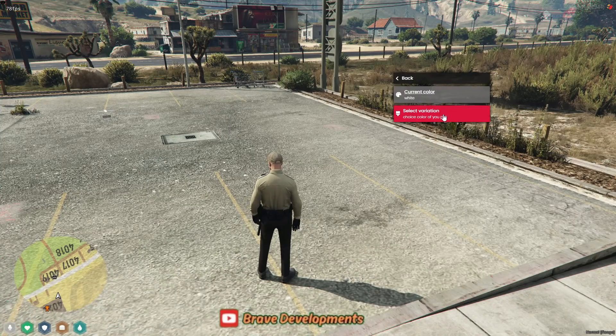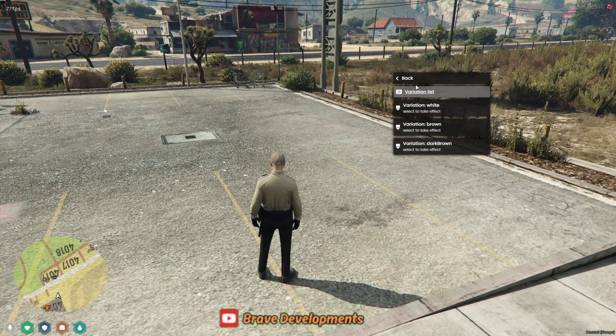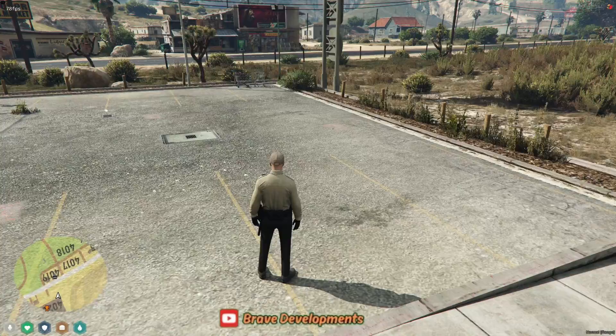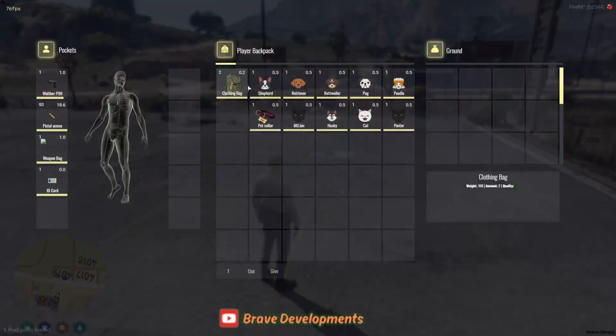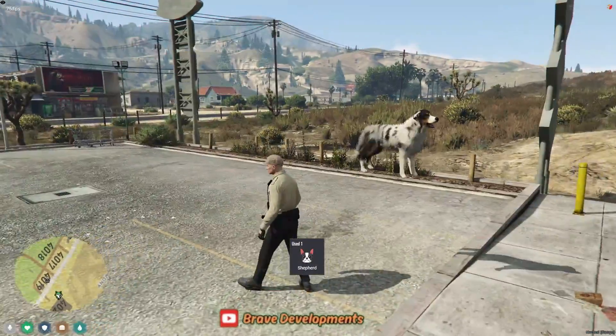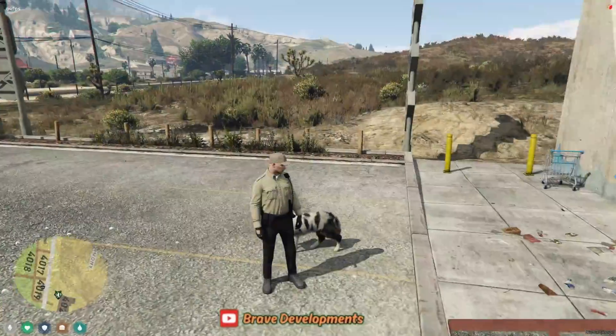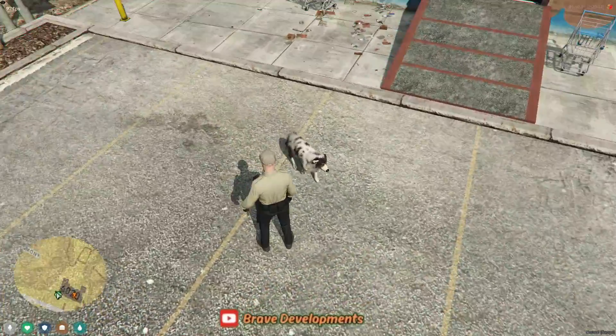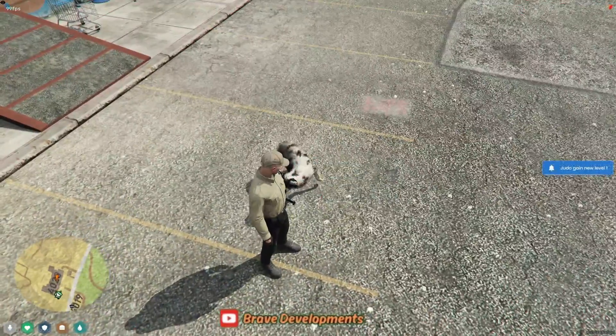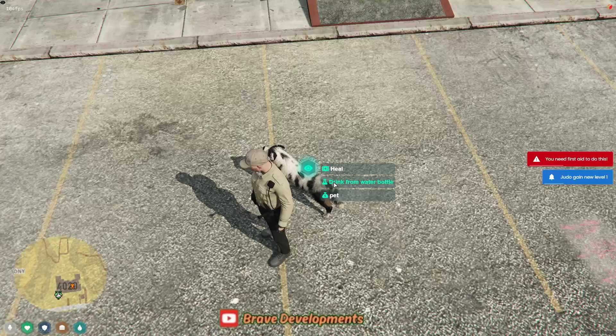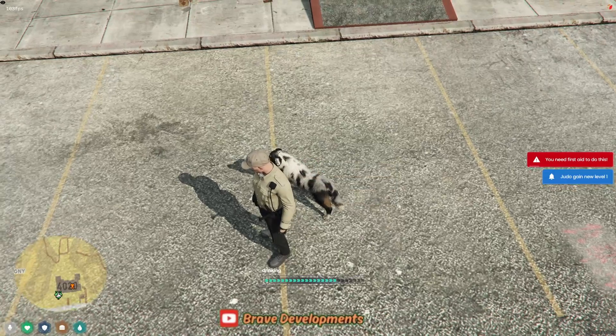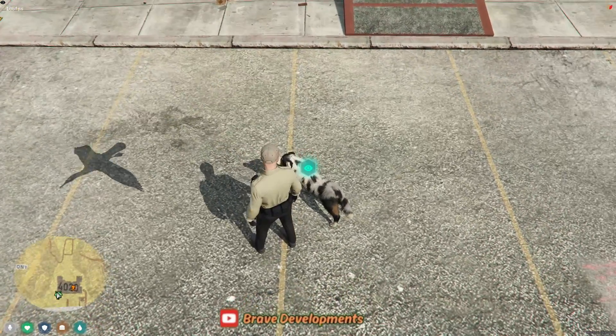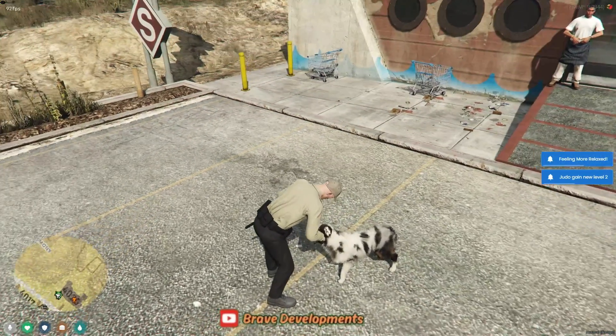Welcome back to our channel. Today, we're venturing into an exciting new addition to our 5M server, a comprehensive pet system. Because let's face it, who doesn't love the idea of a loyal companion by their side during their virtual adventures? Pets add a layer of companionship and fun that enhances the overall gameplay experience, making the world feel more alive and interactive.